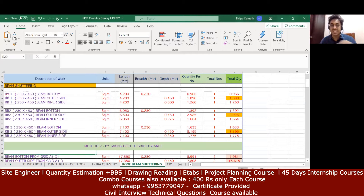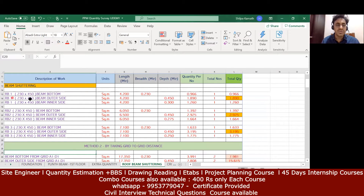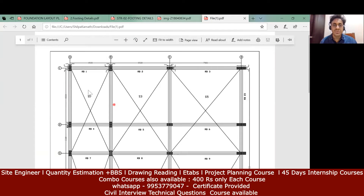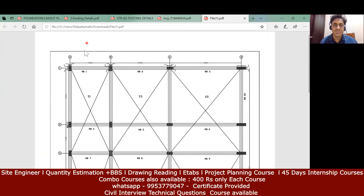We will consider only one beam first: RB1. The size of RB1 is 230 by 450. I need to find the beam bottom for RB1 (230×450), the beam outside shuttering for RB1 (230×450), and the beam inner side shuttering for RB1 (230×450). Since it is a shuttering quantity, I need to find this in square meters. We will take the center-to-center line, so this is my RB1 — I'll zoom in.